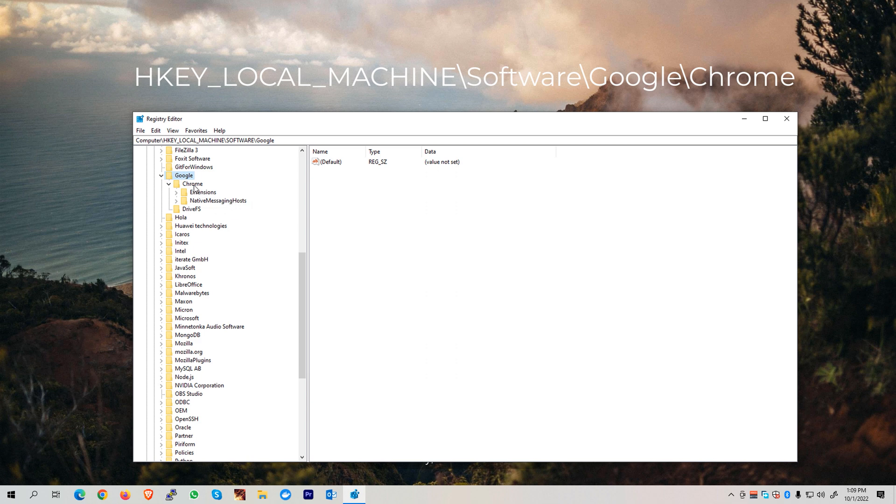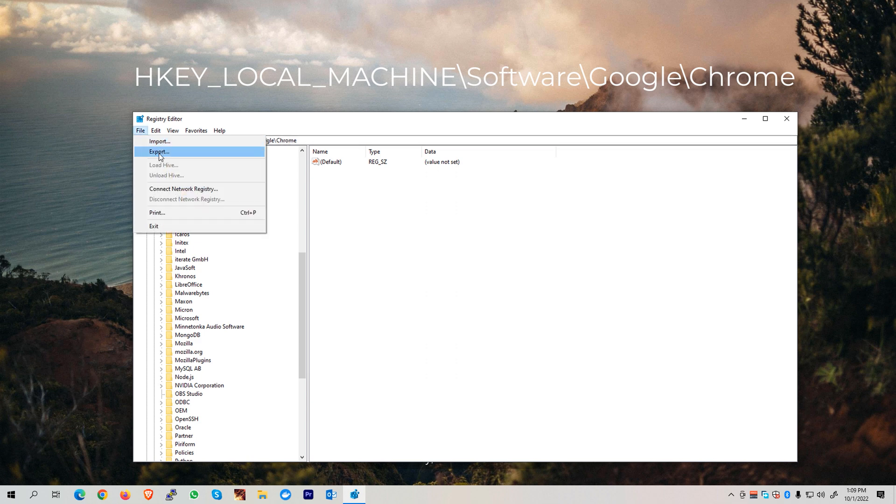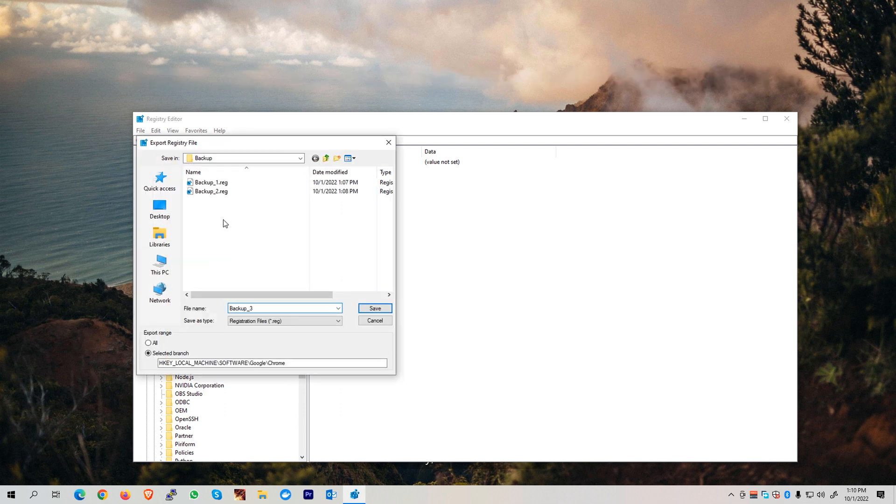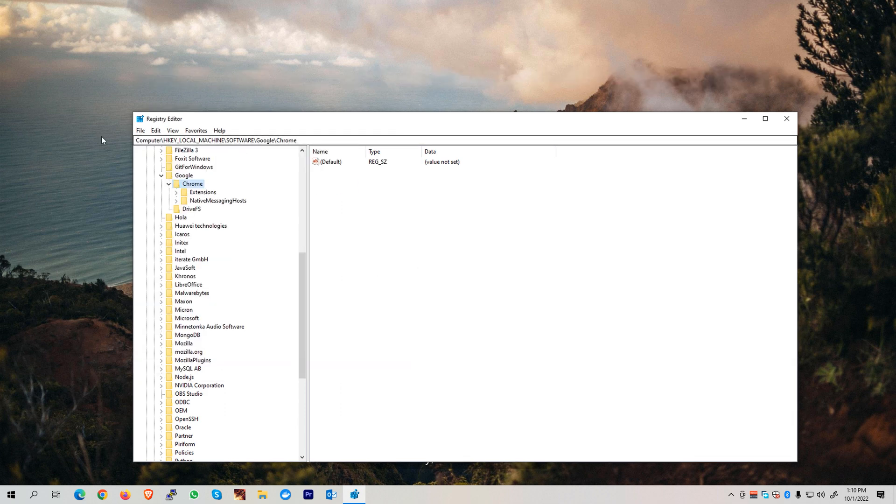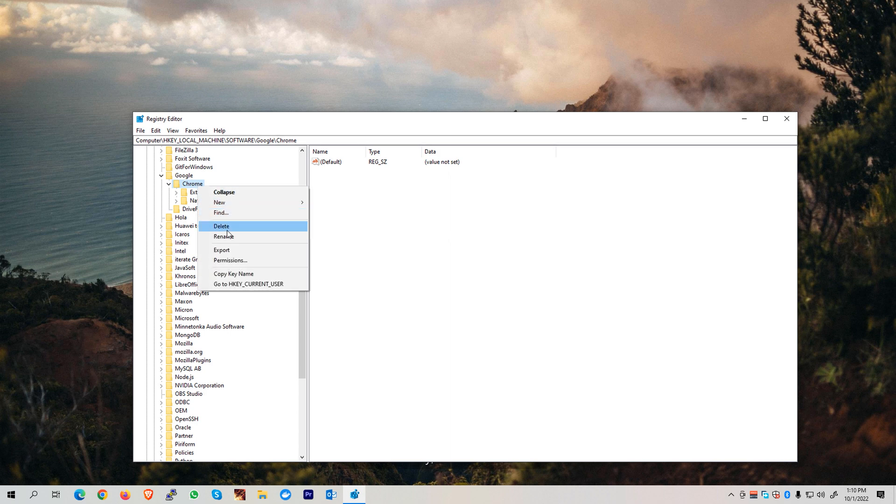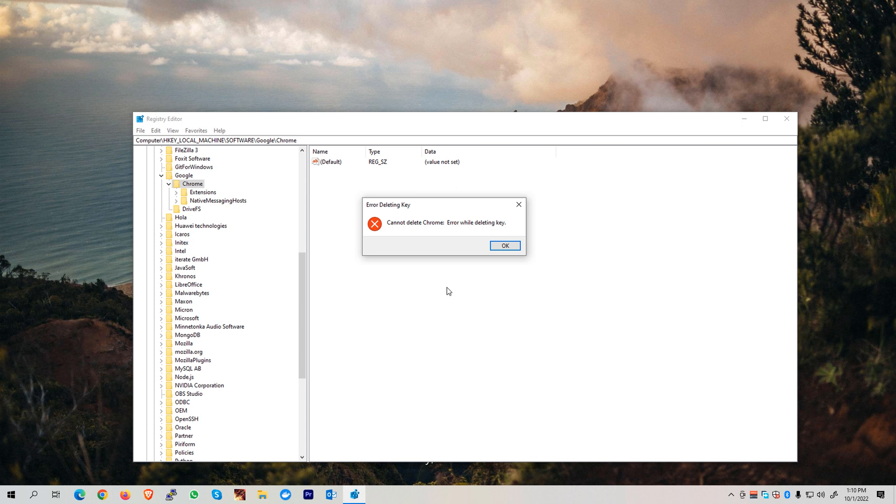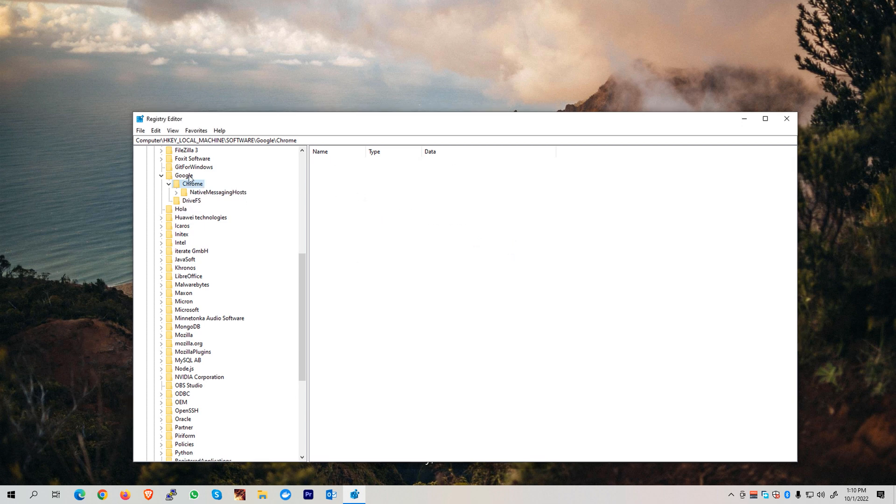We need to again export first the Chrome folder, and we can name this one as Backup_3. Hit the Save button, and once done, we can now delete this folder. Again, if you see this kind of error, just let it be. Hit the OK button and just ignore that prompt.